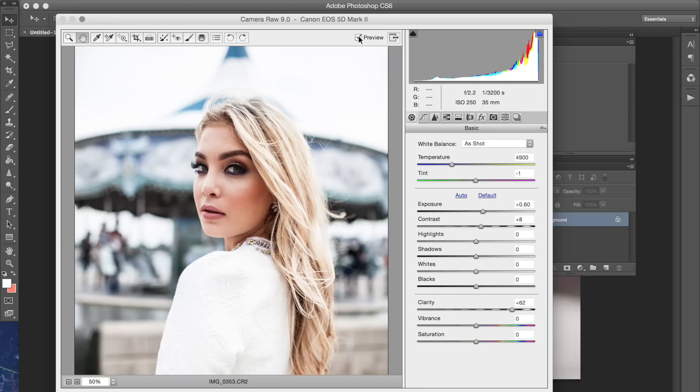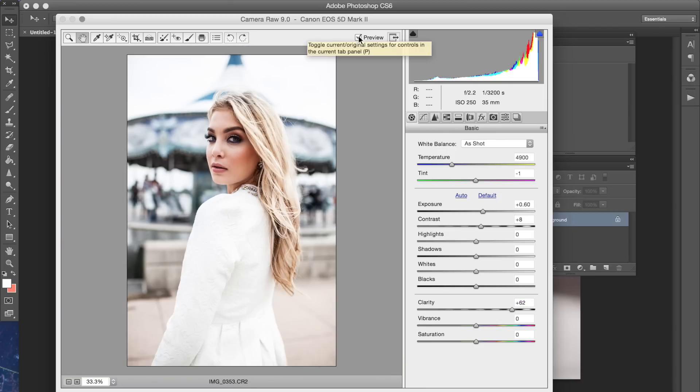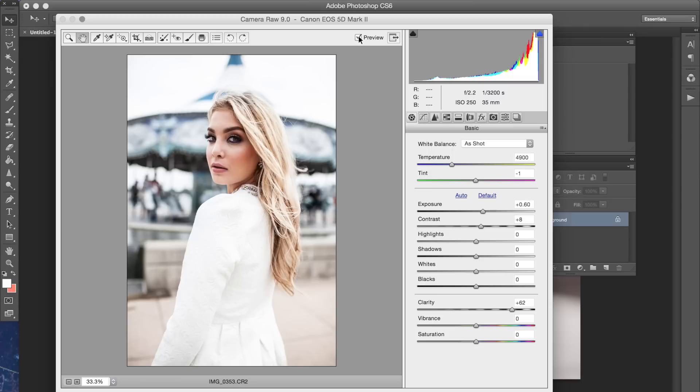Let me zoom out so you guys can see the difference. So this is before and this is after. So if you did want a sharper photo look this is one of the ways you can get it.